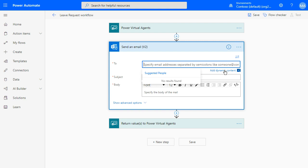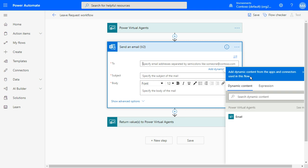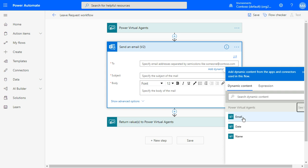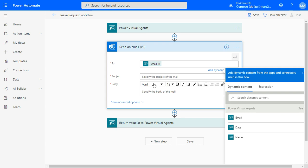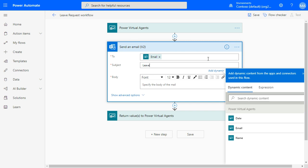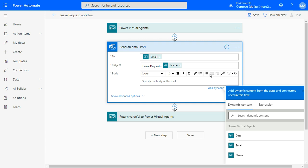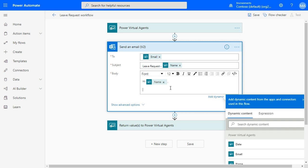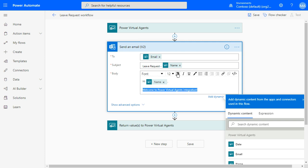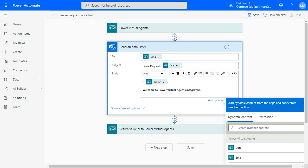Select which user you want to send the email to. I'll add a dynamic content — select the email. If you don't see your variable, you can click 'See More' and select the variable. I can select the email that Power Virtual Agents is providing. For the subject, type 'Leave Request' and select the name of the user. You can add dynamic content — for example, 'Hi' and add the name. 'Welcome to Power Virtual Agents integration. More details.'